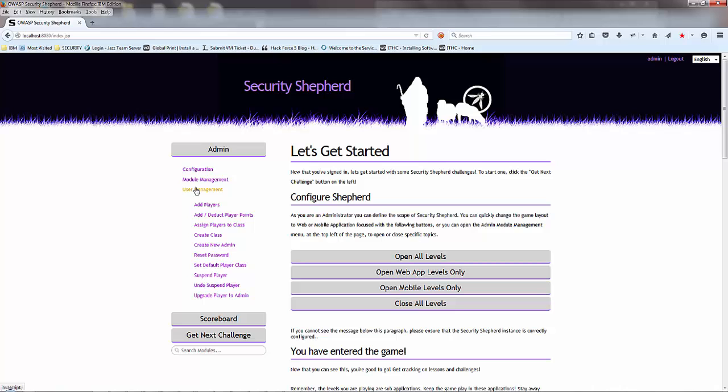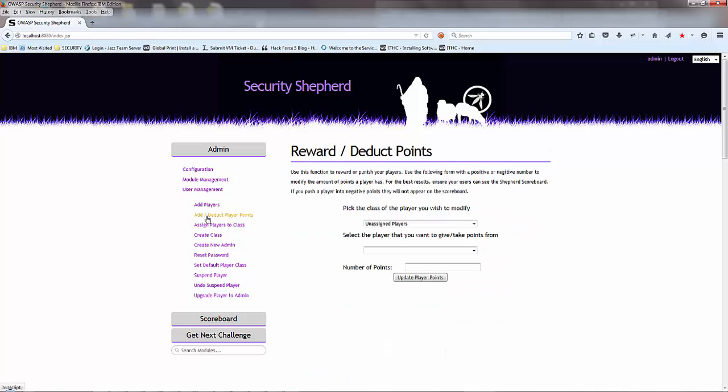You can now also add and deduct player points. For instance, you may want to do some questions on the side, or something else outside. Or some player is persistently trying to do some attack that's not within the scope or the confines of the application. So you may want to deduct some points from players.